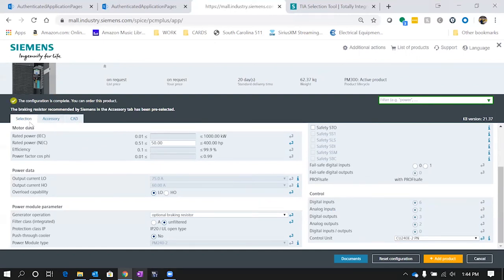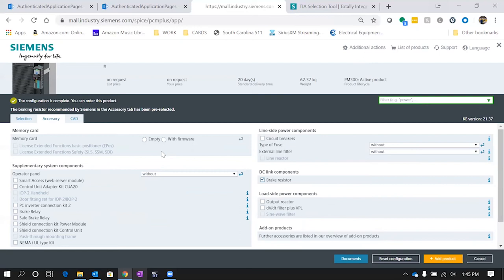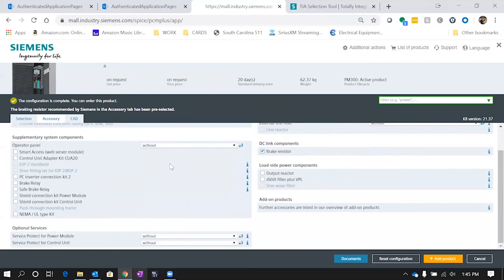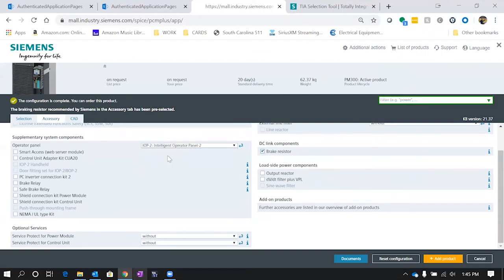You have a note here that the braking resistor recommended was added in the select accessory tab. In the accessory tab we can see we can order a memory card with this unit. We can have it empty or have the firmware preloaded on the memory card, which is a great option if you need to make replacements down the road with different power modules. One of the big things to select would be our operator panel. We can do the intelligent operator panel with the color display or the two-line basic operator panel. Let's select IOP.